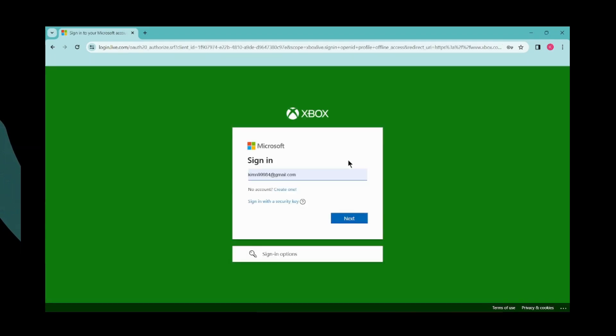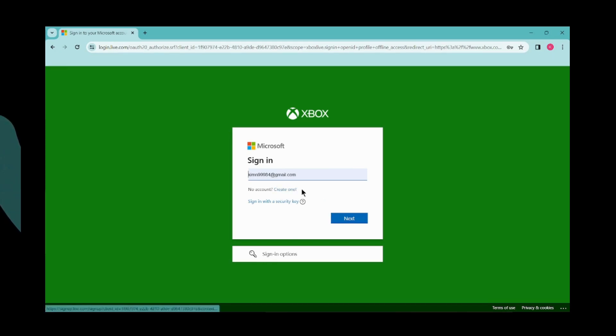After clicking Sign In, you have to enter your email address, your Microsoft email address. If you don't have a Microsoft account, you can click Create One. After entering your email address, click Next.